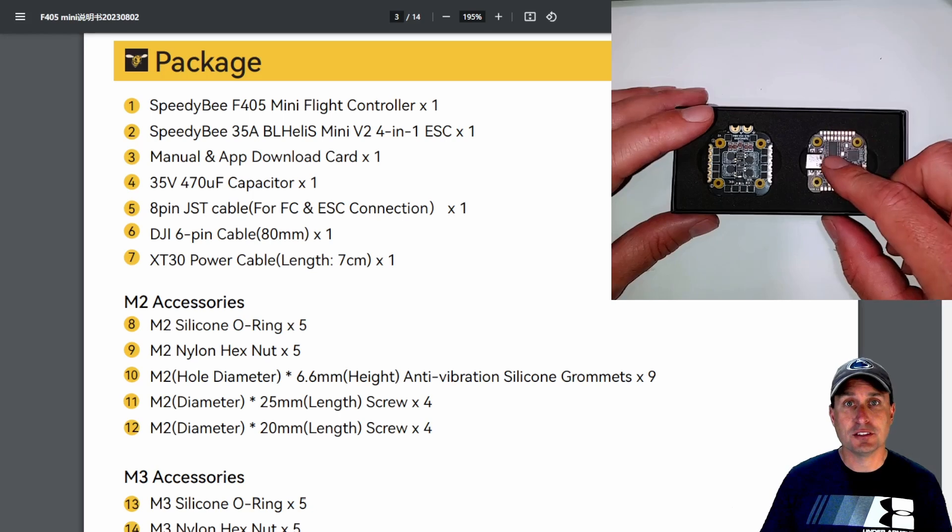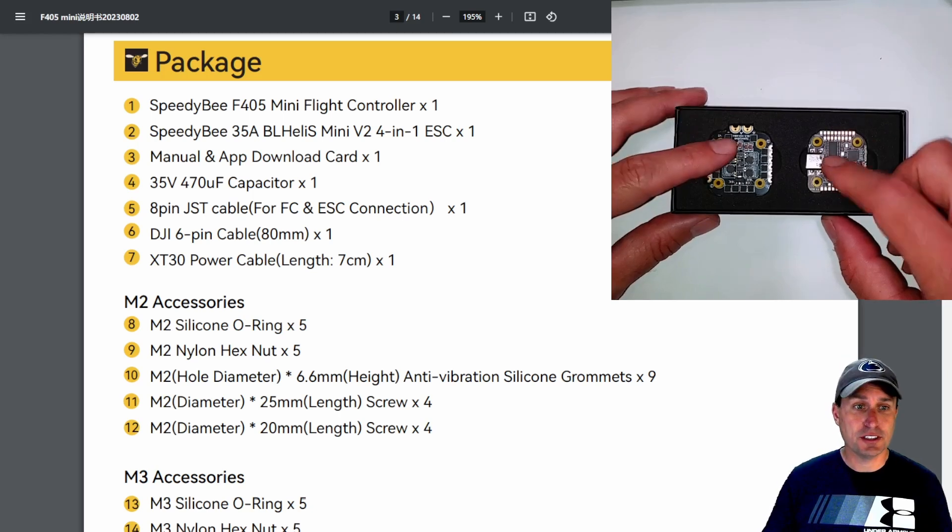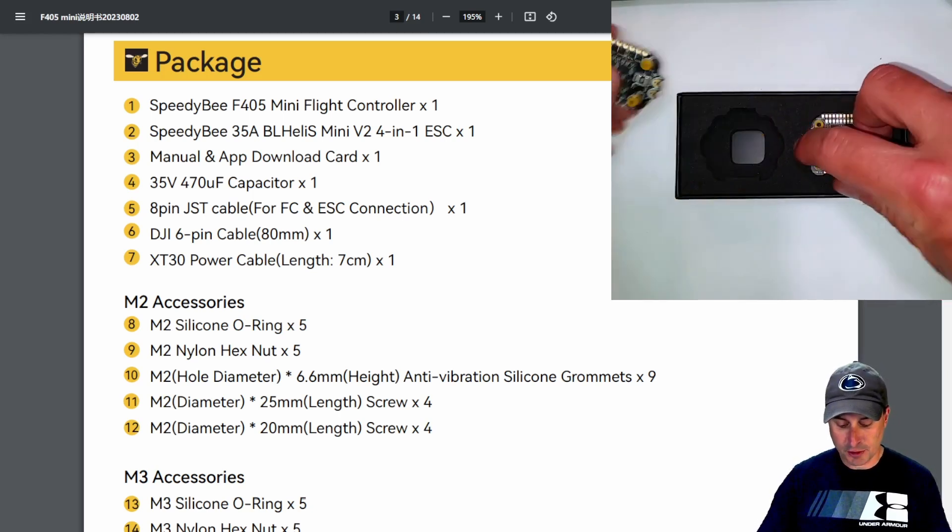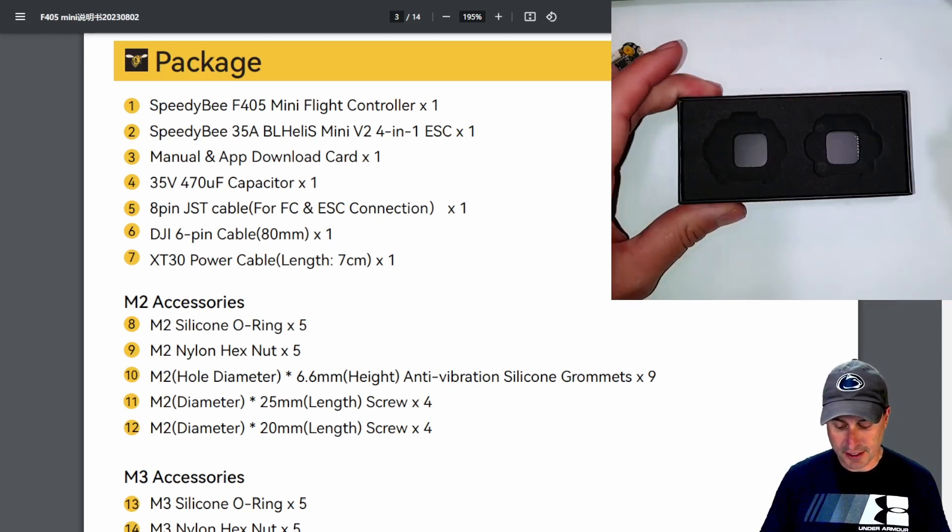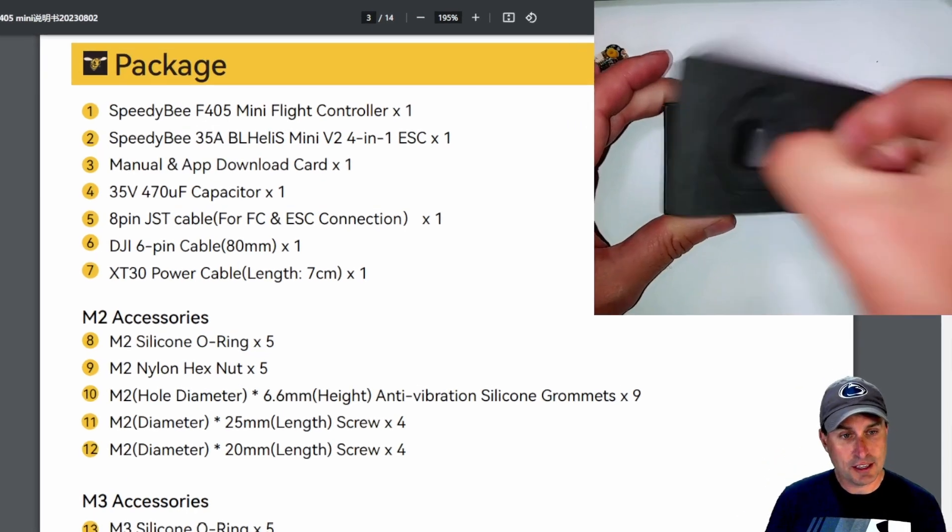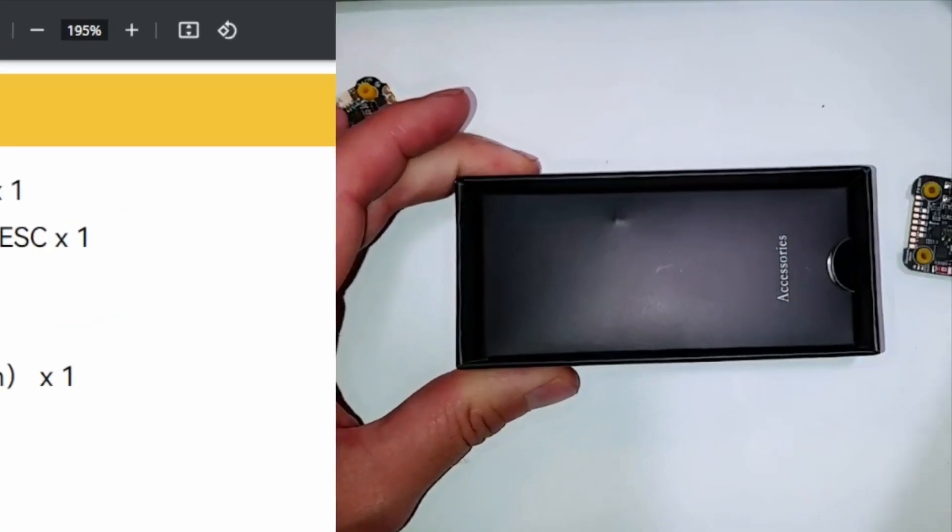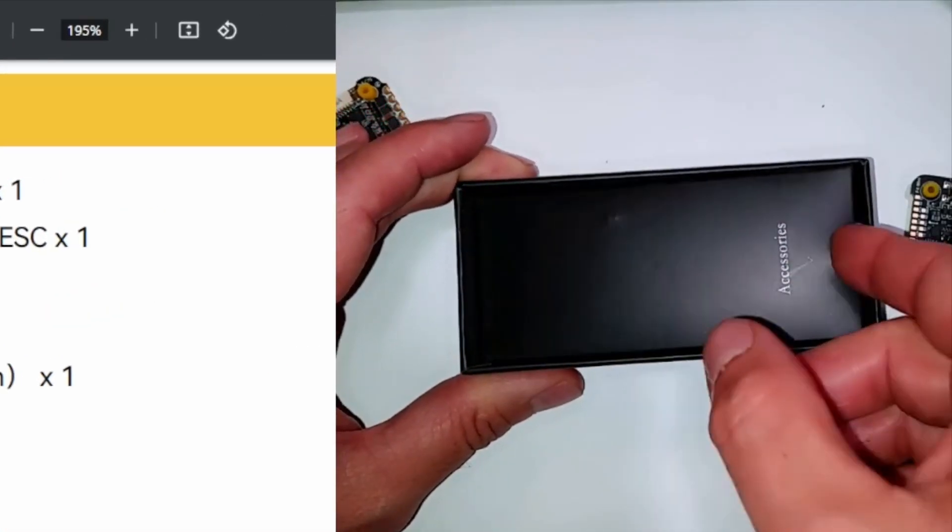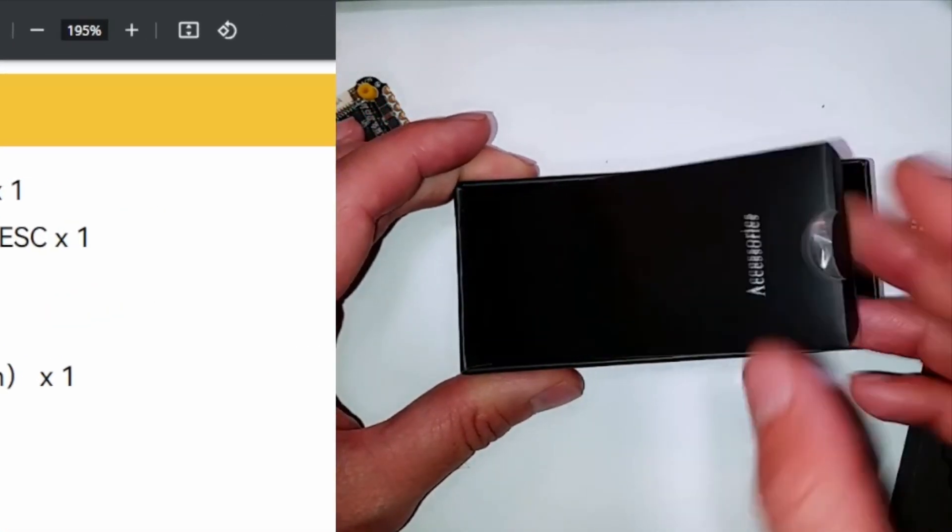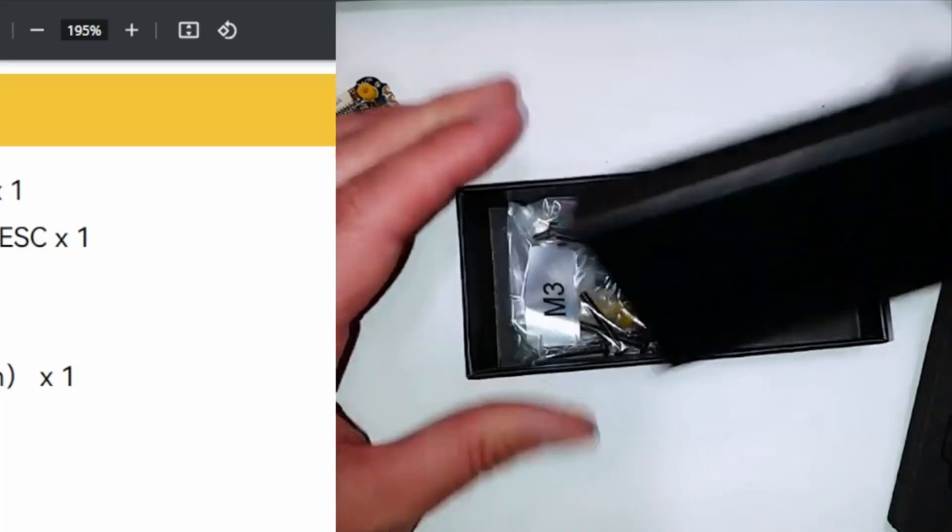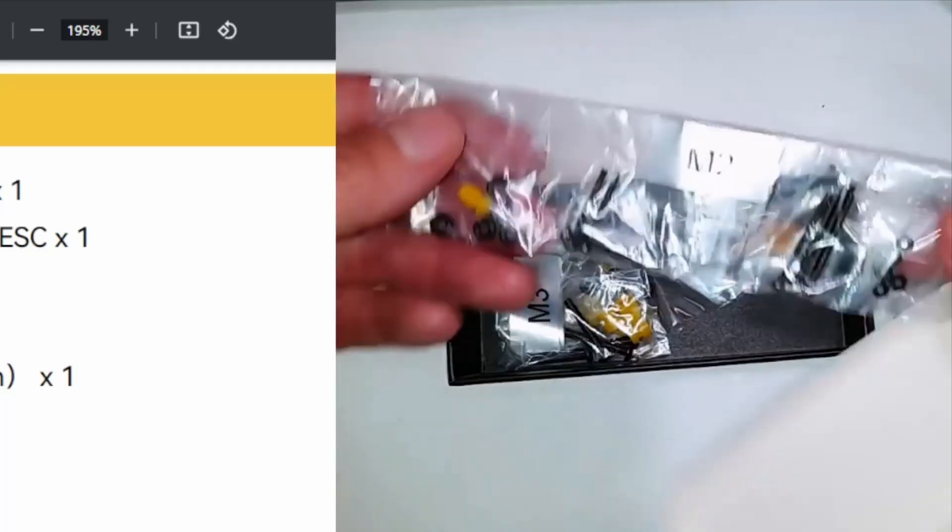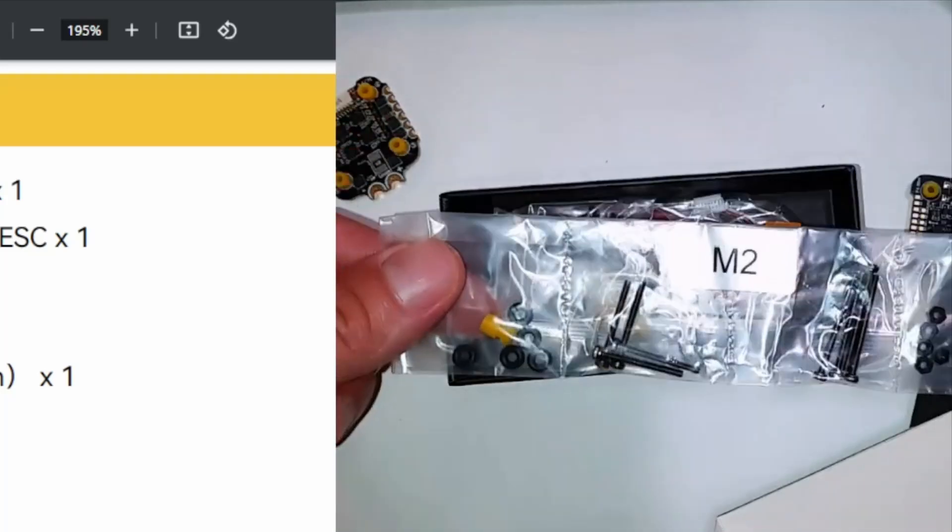You can see here the flight controller in the ESC, which we're going to take a real close look at second. But we're at kind of some of the peripherals. That's kind of what makes it a little different as well. If you're pulling this off, you can see we get a full assortment of screws.